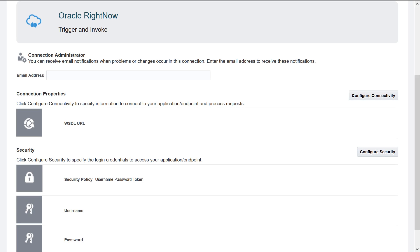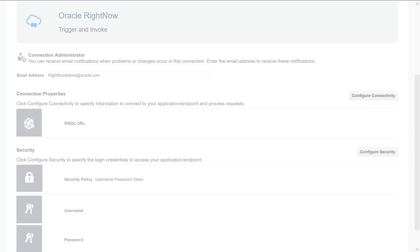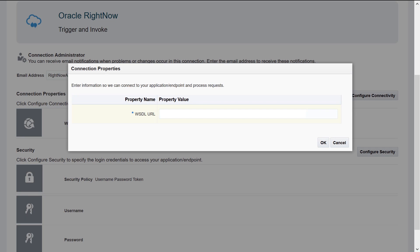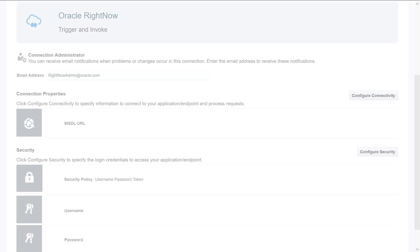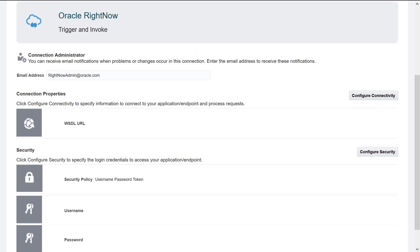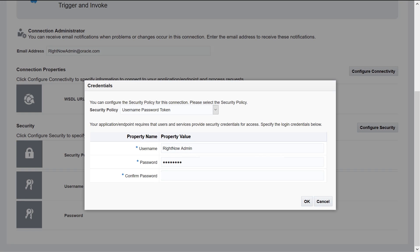Add the email address of the person who's going to act as Contact Administrator. Add the URL of the WSDL that allows Integration Cloud to find the RightNow instance. Because the application is password protected, add the credentials required to access it.